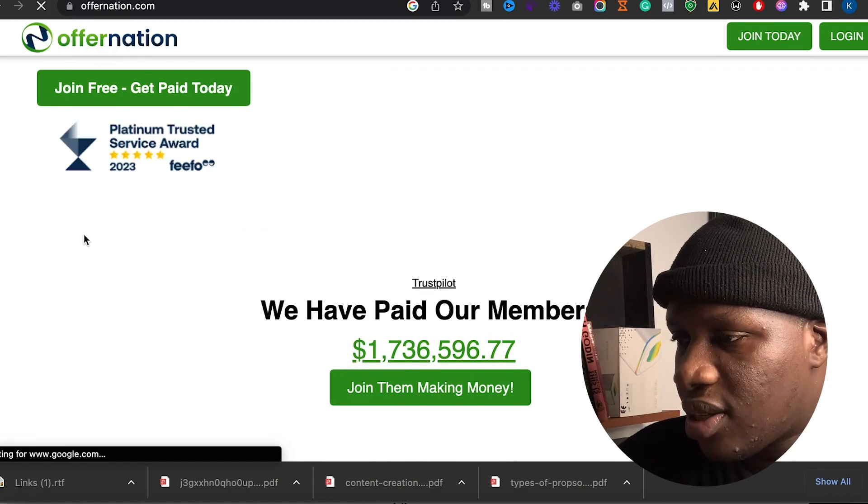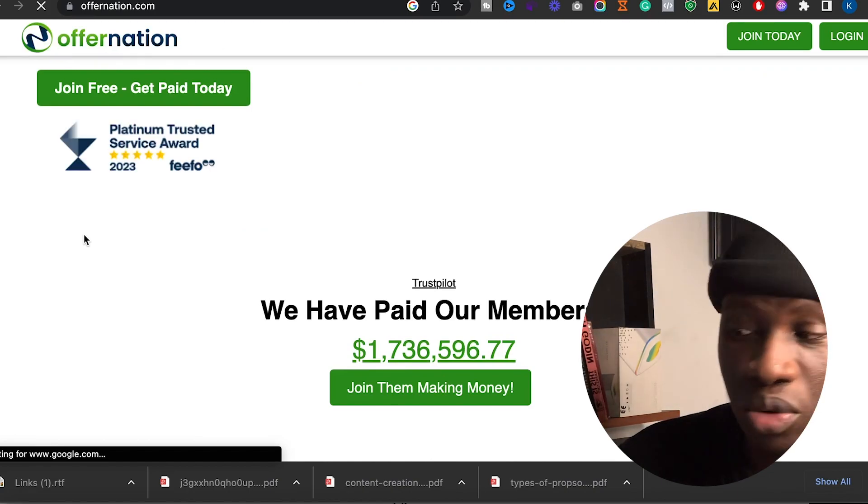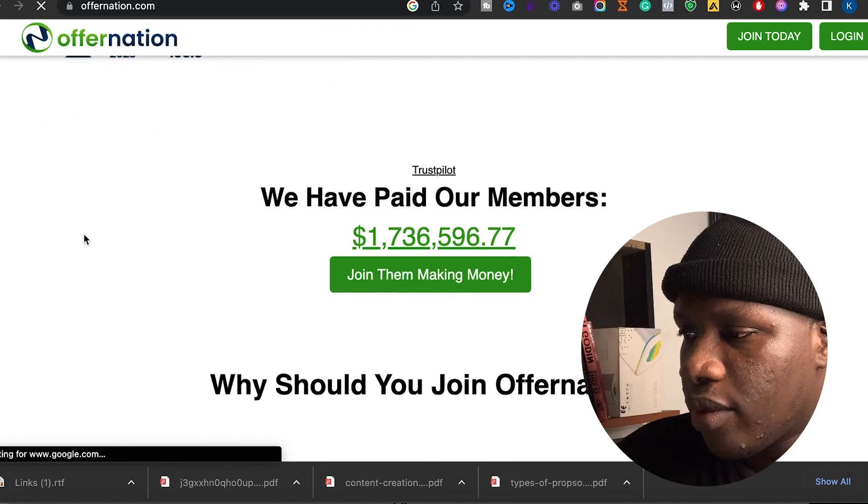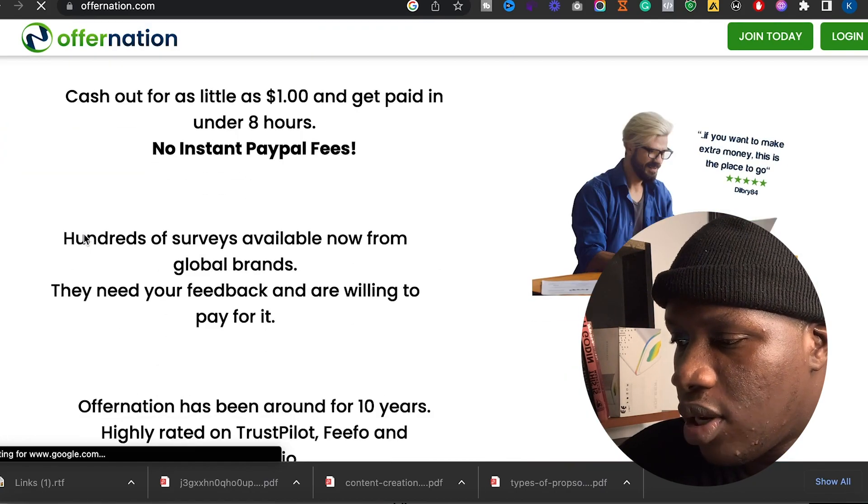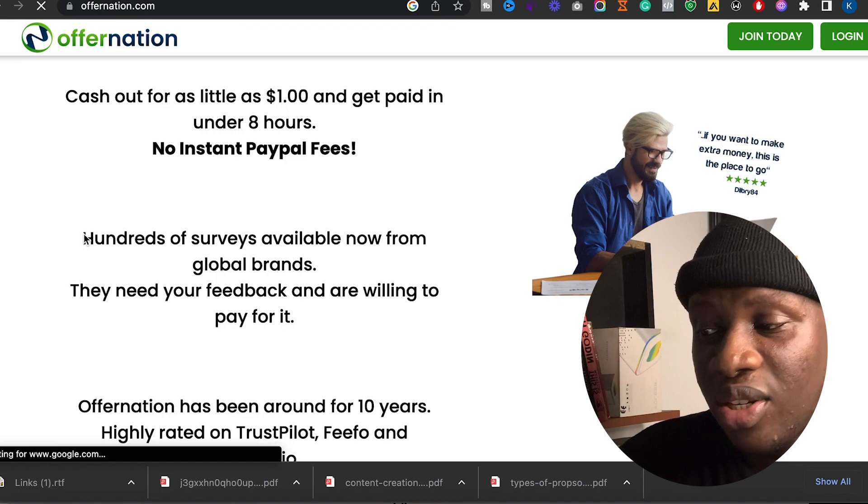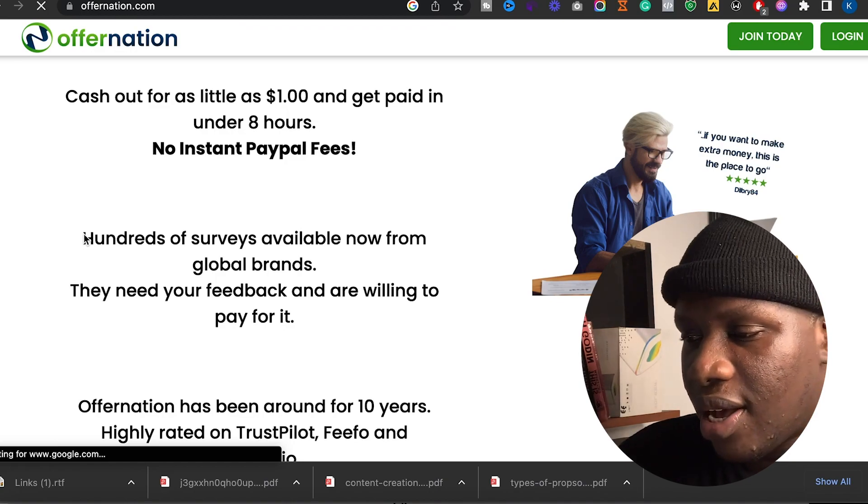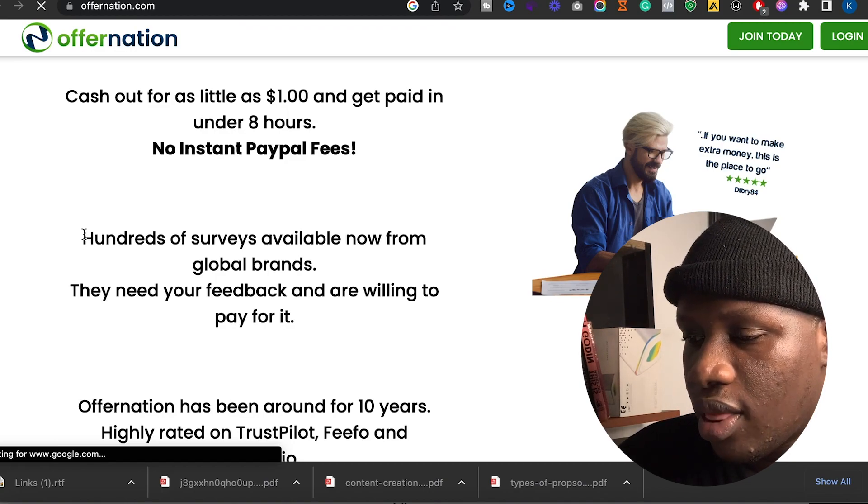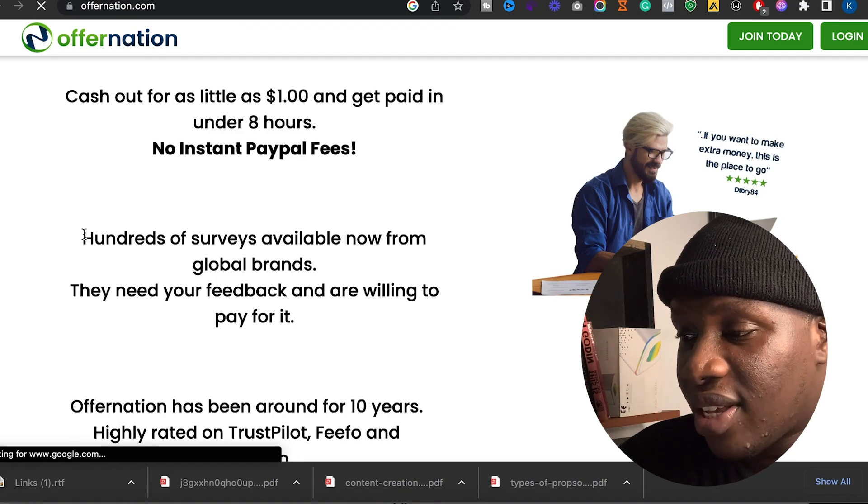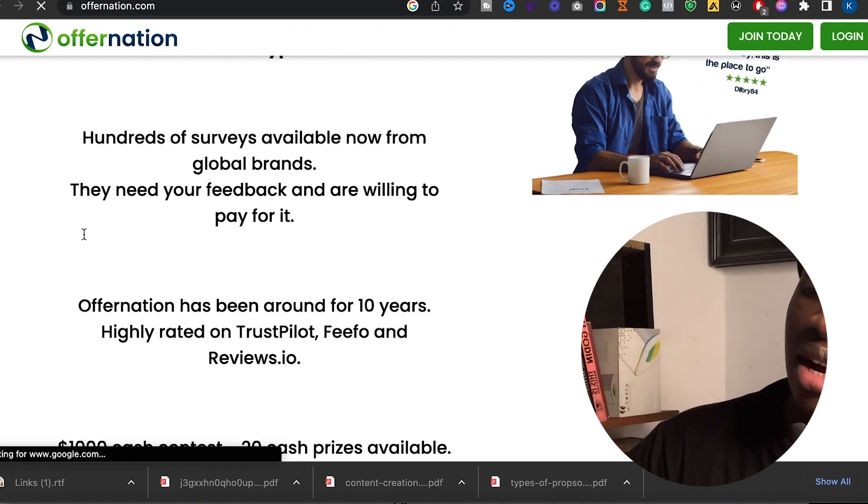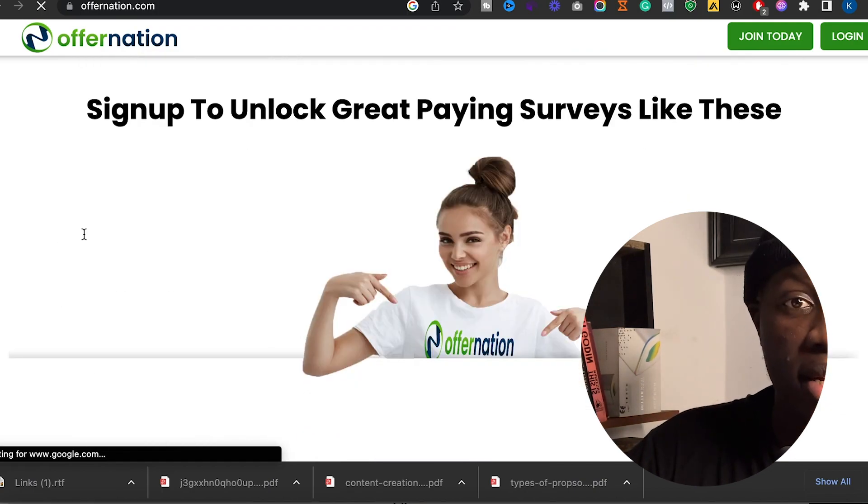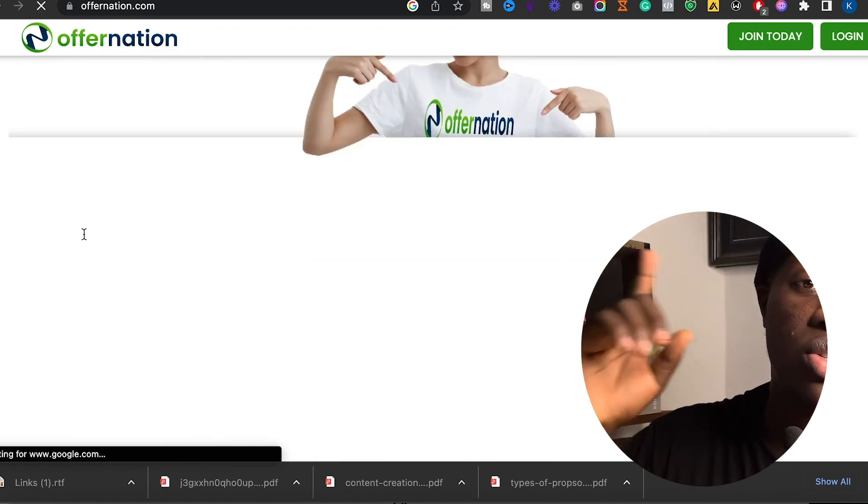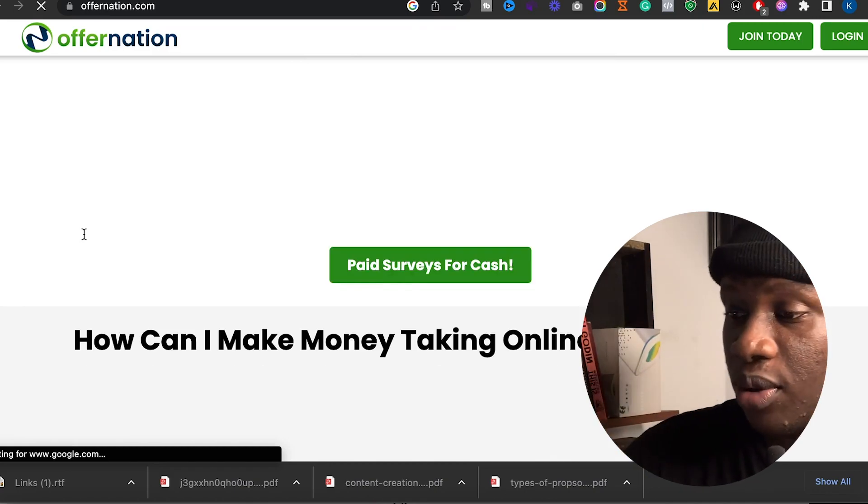the internet is a bit slow because, you know, it's Nigeria. They say complete online surveys for money - they've paid over 1.7 million dollars to their clients. For as little as one dollar you can get paid, all you need is PayPal.